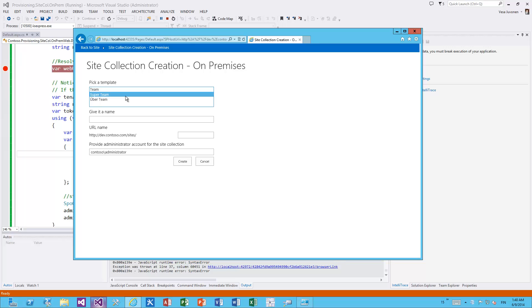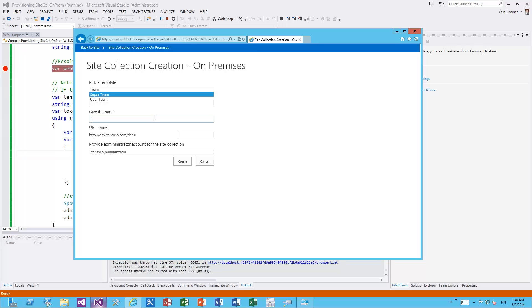This example is executing in synchronous mode, but in reality you probably want to store this request to a SharePoint list and then have a remote timer job executing these requests from that list one by one so the end user doesn't have to wait for the site collection to be created.